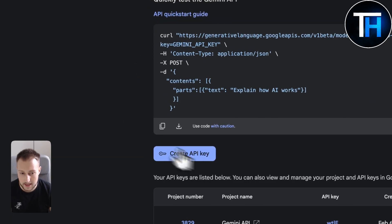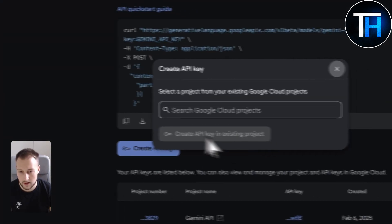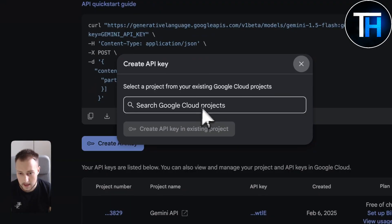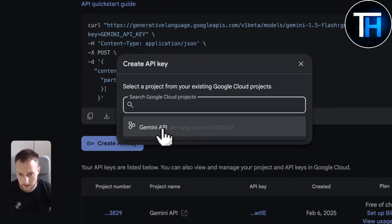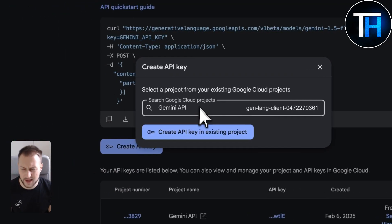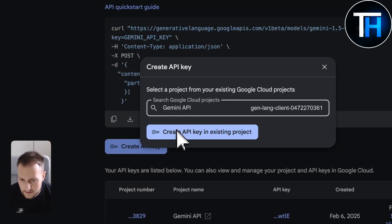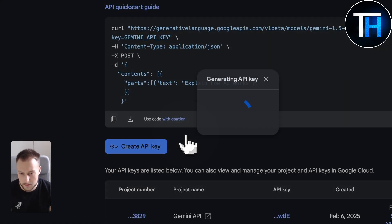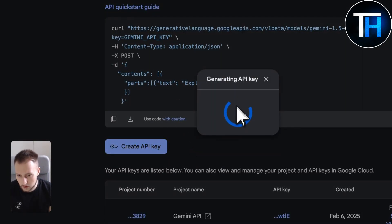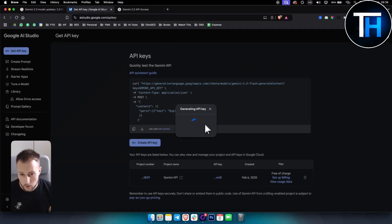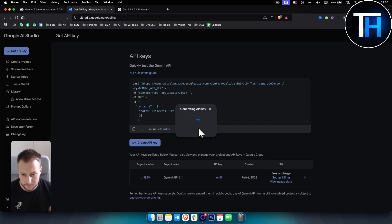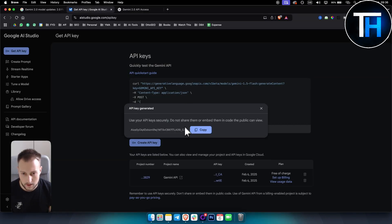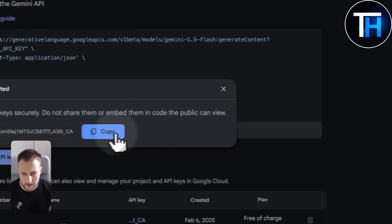So first of all what you want to do is you want to get the API key right here in the left corner. Now once you click get the API key here, you will be able to create an API key. Now hit create API key and then you just want to go and you want to type in this. Now I already have an API key, so just create an API key for yourself. It will look like this.